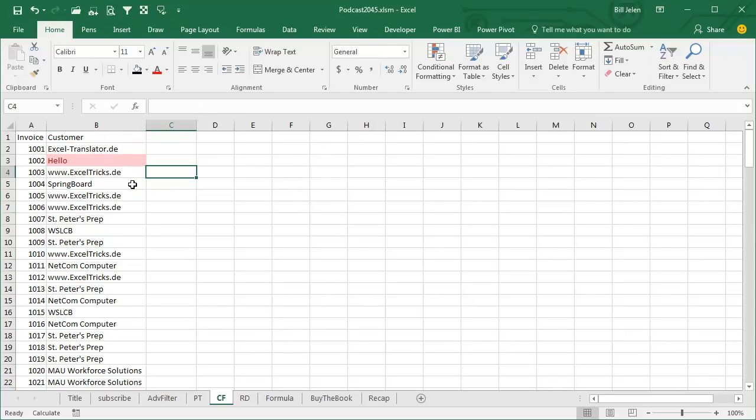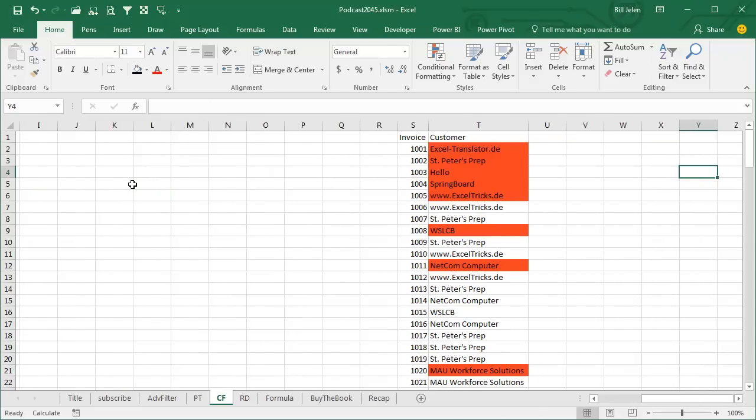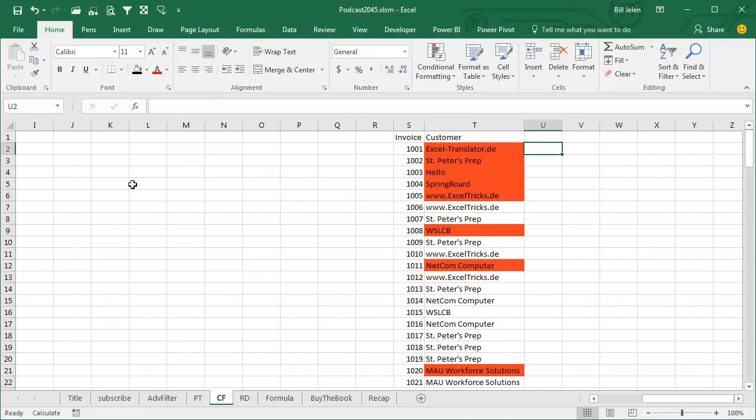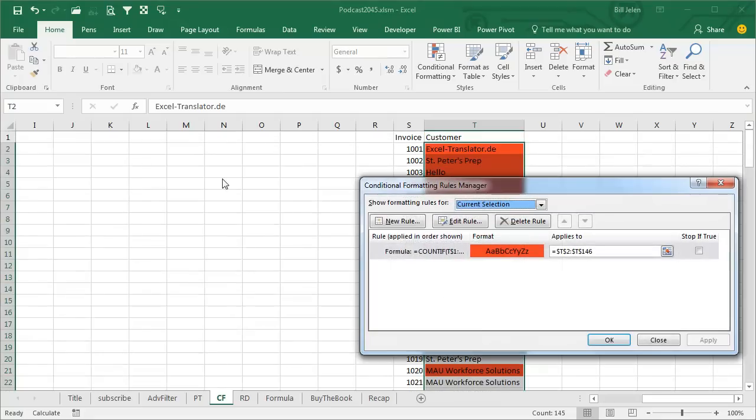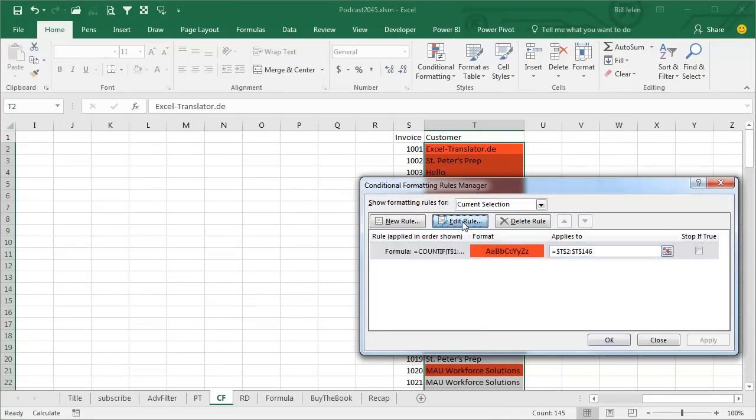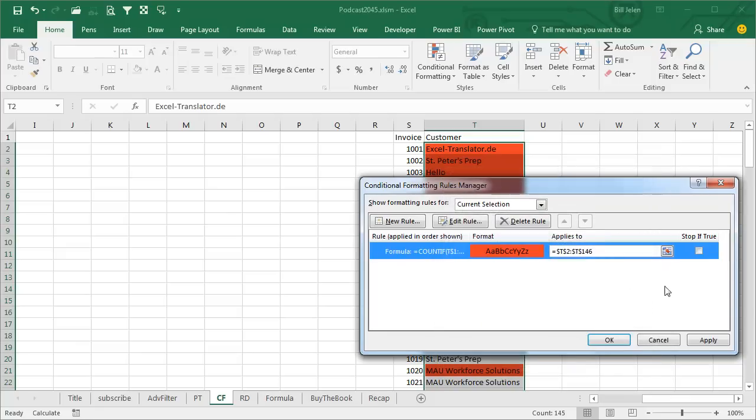I'm going to press Tab over here. If you really want to do this with conditional formatting, and I don't know why you would, we could have done this very easily. Alt O D, create a new rule, use a formula, and the formula says count everything from row 1 to the row just above us, see if it's equal to this. If this item has never appeared before, then mark it in red.